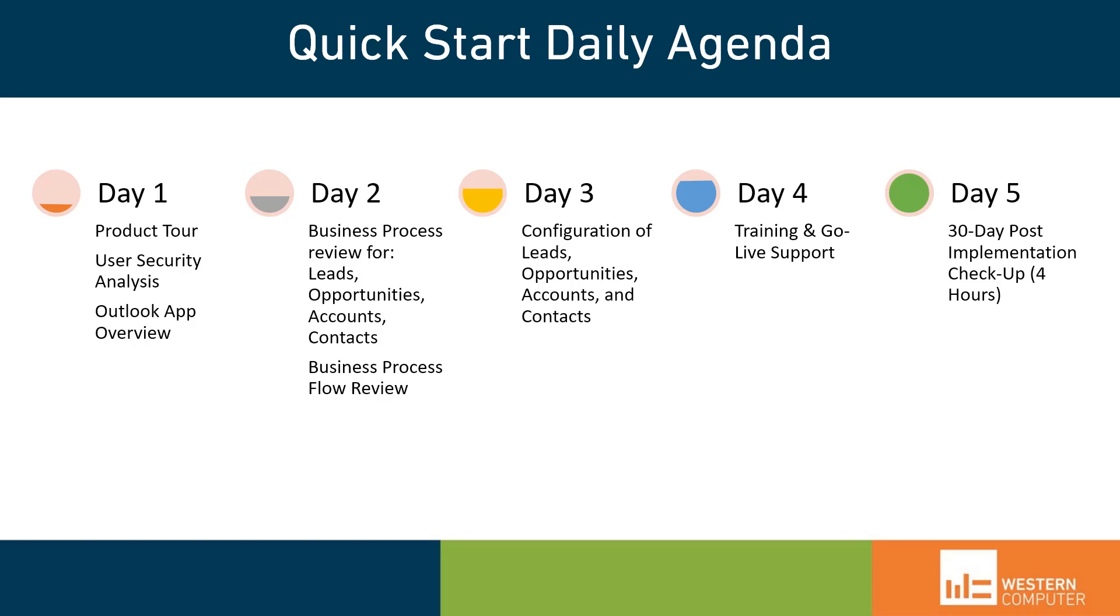Once we get through training, we will put you into production, and we will support you as your team adapts and onboards to the new system. Support would look like phone calls, meetings, emails, to make sure that your team understands how to use the system, any break-fix issues are immediately responded to, and you guys are set up for success to continue on.